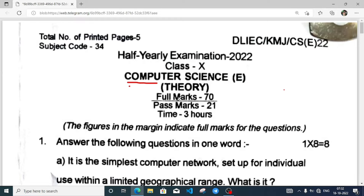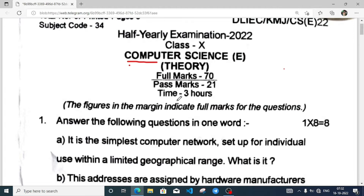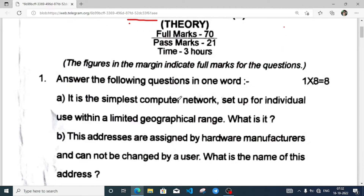I will use both the languages, English and Assamese. Hindi I am not that good at, so I will skip it.